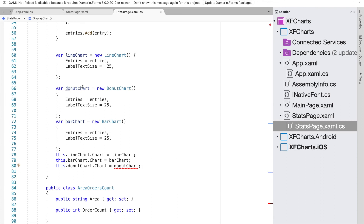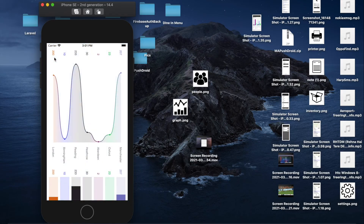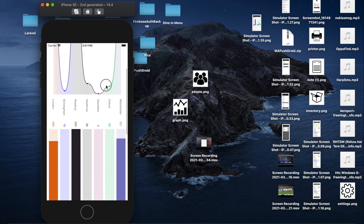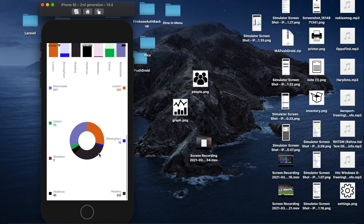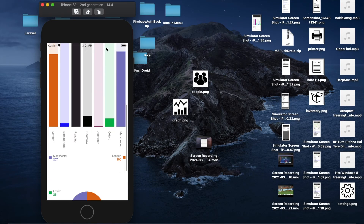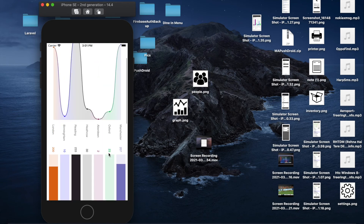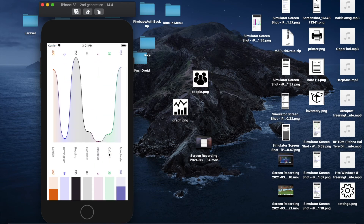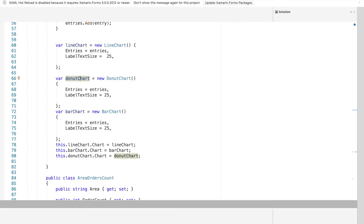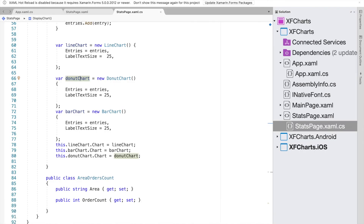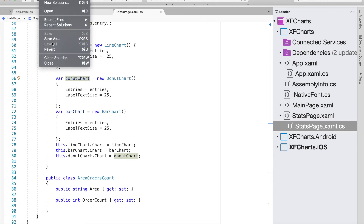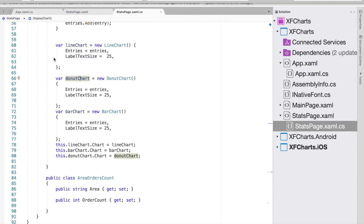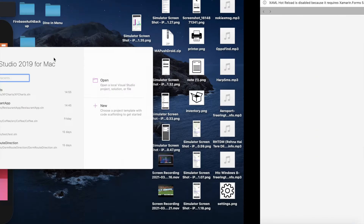Running the code now, we can see the data has been generated for our given list of entries, showing all three chart types rendered correctly.